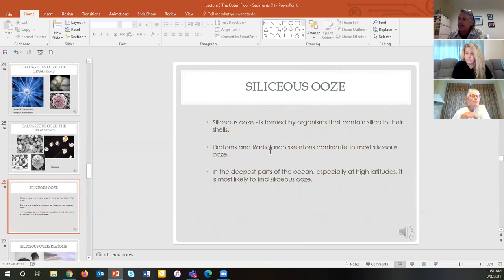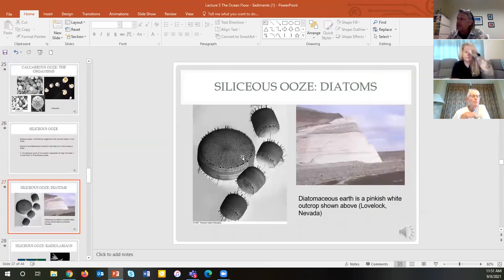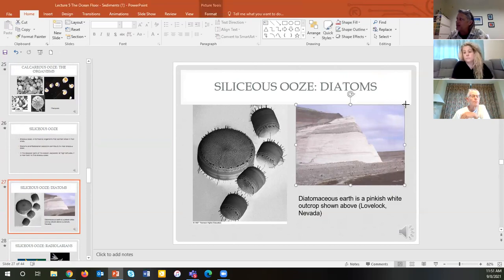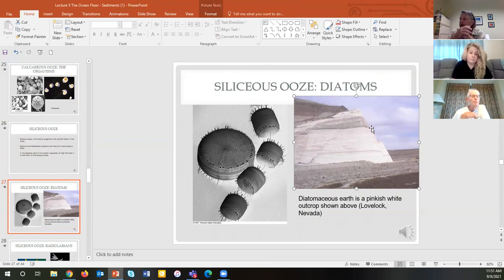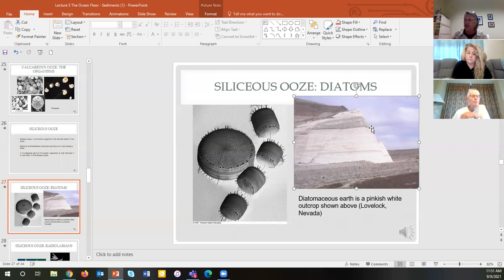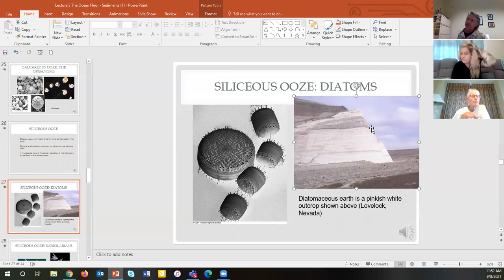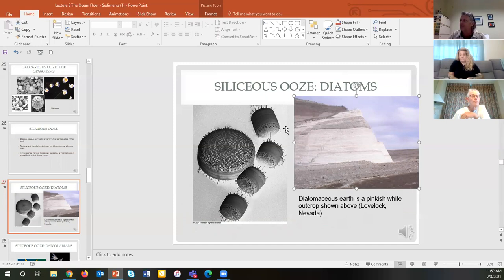The siliceous ooze are mainly diatoms and radiolarians. Here's diatoms, and that's a cliff made of diatoms — this one is in Nevada. Diatoms have some economic uses: they're made of the same stuff as glass and are used in natural pest control. When I kept chickens, I mixed it in with the soil on the floor of the chicken coop because insects breathe in through their sides — little holes called spiracles. They breathe this stuff in, it cuts up their tubes, and they die. So it's a natural, non-poisonous pest control. It didn't work great, but it worked better than plain soil.